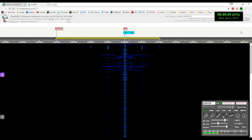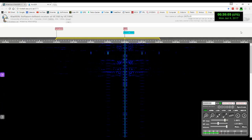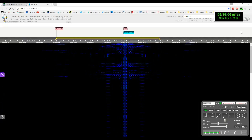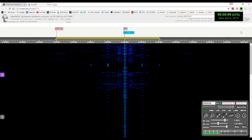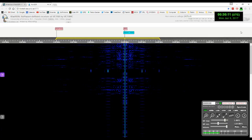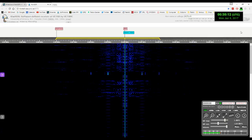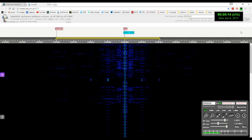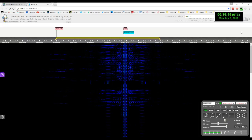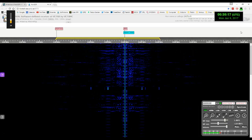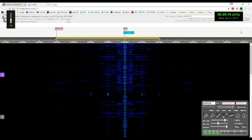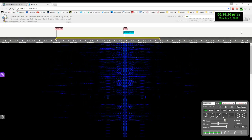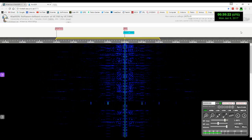National Institute of Standards and Technology Time. This is radio station WWB, Fort Collins, Colorado, broadcasting on internationally allocated standard carrier frequencies of 2.5, 5, 10, 15, and 20 megahertz, providing time of day, standard time interval, and other related information.